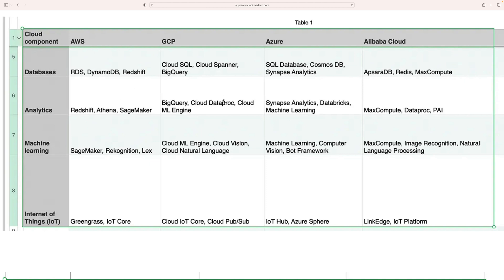For machine learning, in AWS we use SageMaker, Rekognition, and Lex. In GCP, we use Cloud ML Engine, Cloud Vision, and Cloud Natural Language. GCP is very powerful for machine learning and analytics. Azure offers machine learning, computer vision, and bot frameworks. In AliCloud, we use MaxCompute, Image Recognition, and Natural Language Processing (NLP).